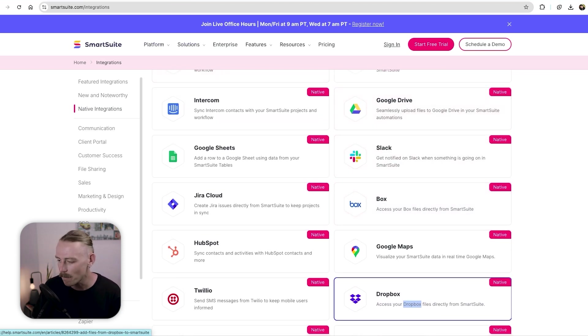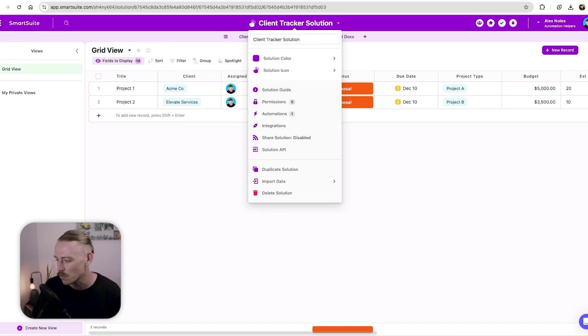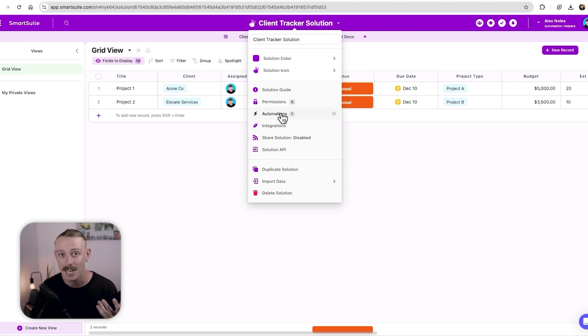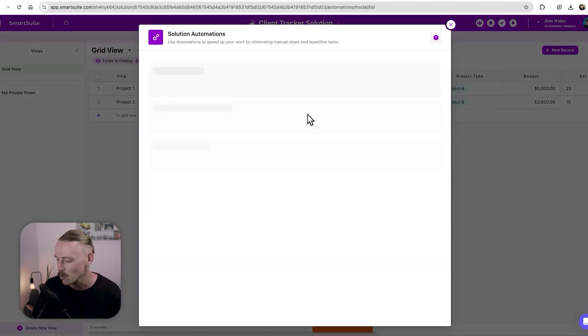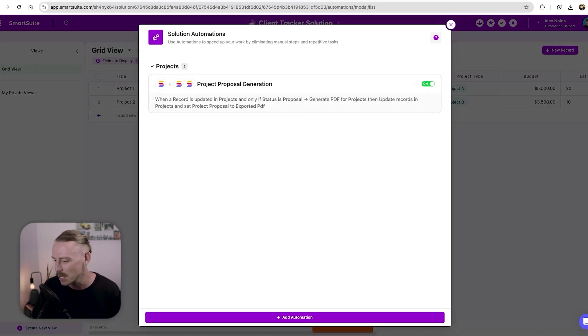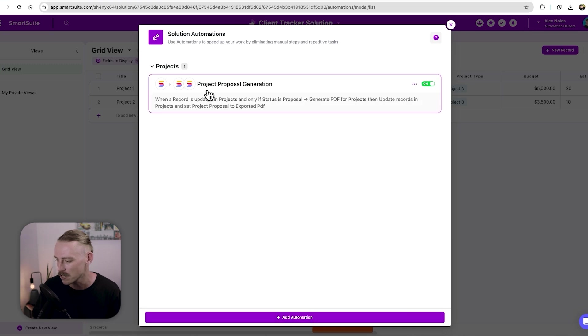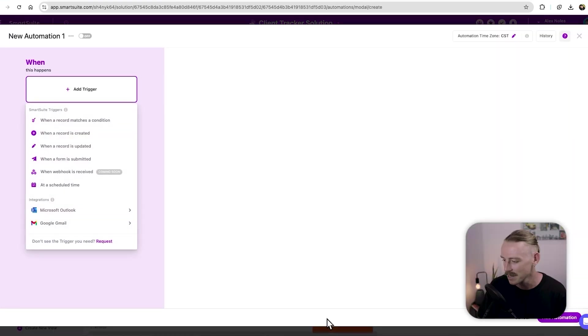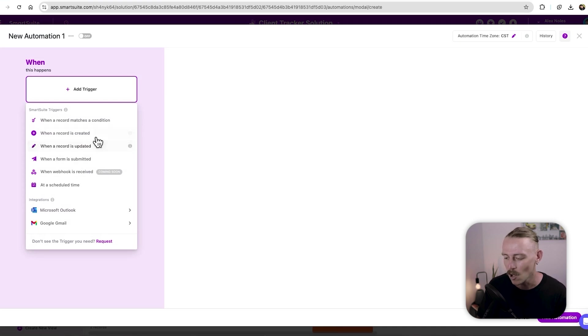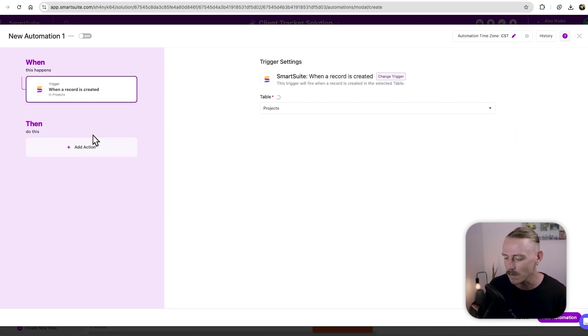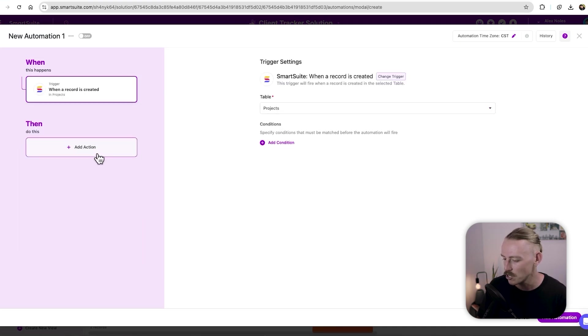So let's jump back into the actual grid view and look at how we can connect to these, we'll select automations. And from here, we're going to add a new automation, we've just got that project proposal there. Let's look at creating something so that when a record this time we'll just go is created in projects.